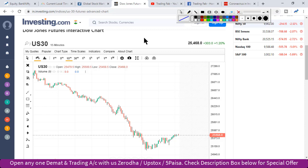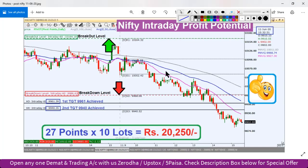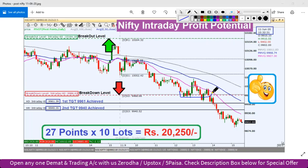So first of all, let's review the analysis of today's video. In the previous video, the breakout level was 10,164 and the breakdown level was 9,986. As you can see, the breakdown level has been penetrated quite a bit, and the breakout level has completely sustained.